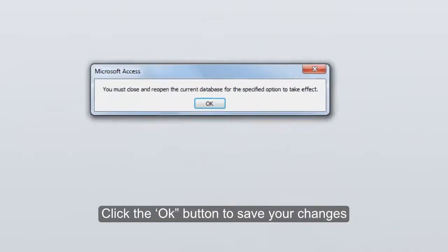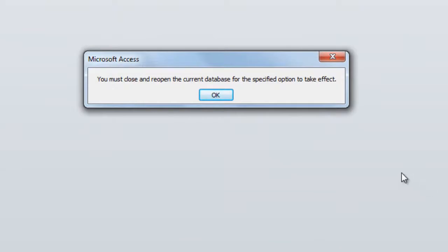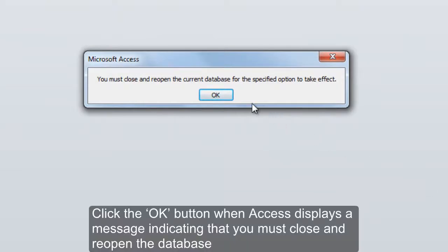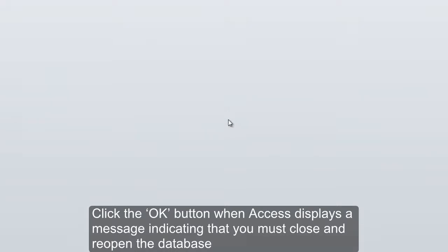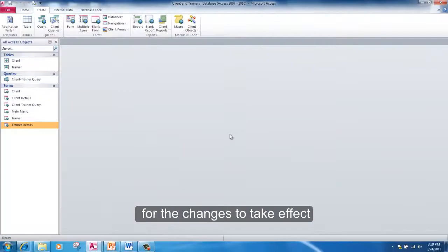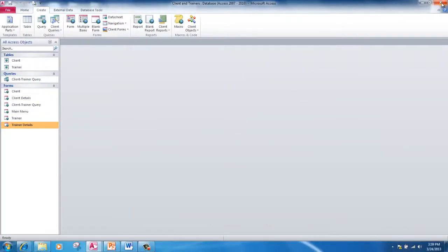Click the OK button to save your changes. Click the OK button when Access displays a message indicating that you must close and reopen the database for the changes to take effect. Close the database.